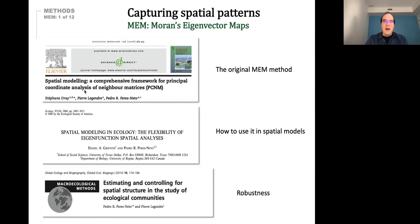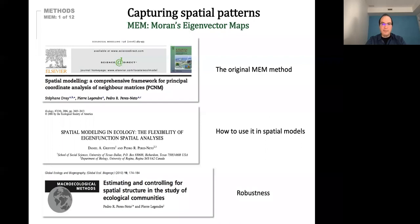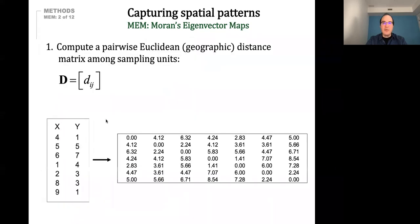Those are collaborators I've been working with: Stephane Ray from France, Pierre Legendre who is a professor at the University of Montreal and was my postdoc mentor, and Daniel Griffith who is a mathematical geographer in the U.S. A lot of this work has been developed through those collaborations.